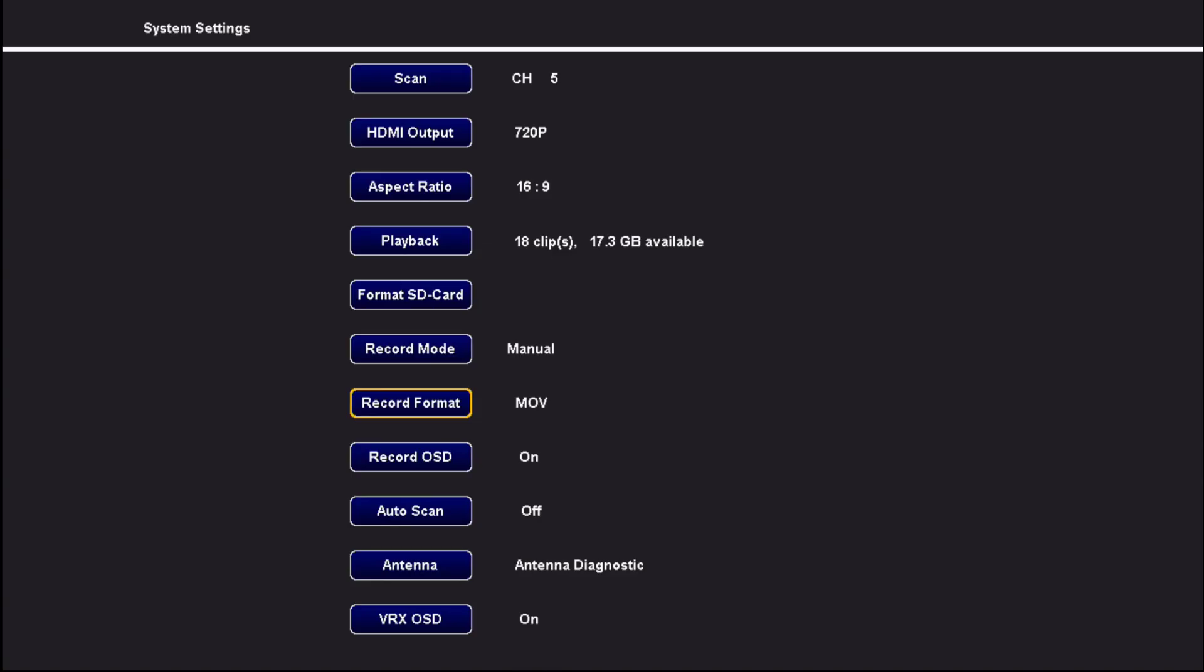There's now record format. Default is TS format, which is chosen because it's more stable when power is removed from the VRX. But now there's also a MOV file that you can choose. It'll make it a lot easier to edit videos that are recorded by this because you can import them directly into your video editor rather than having to transcode it in something like Handbrake to a .mp4 file. So that is a very big help for a lot of us.